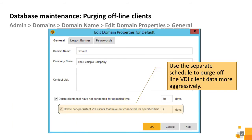Another option to consider for managing the size of your database is automatically purging the records of clients that have not connected in a fixed number of days. This setting is enabled using a separate schedule in the domain properties configuration screen. The default schedule for VDI is to keep client records for seven days; all other client records will be kept for 30 days by default. After clients are purged, all logs pertaining to these endpoints are also purged. Using these options can prevent a production database from growing bloated with out-of-date, irrelevant data.